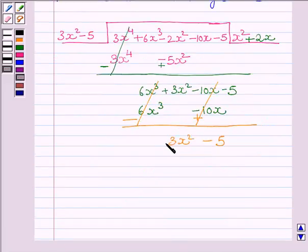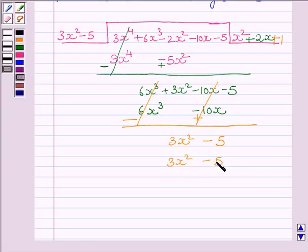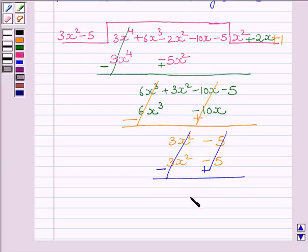Now, to get 3x², we multiply the divisor by 1, so the next term of the quotient is 1. Subtracting the like terms, we get remainder equal to 0.